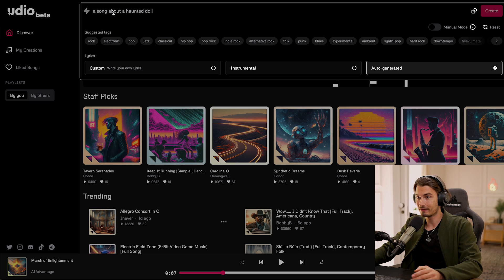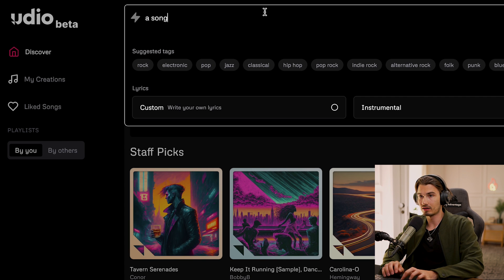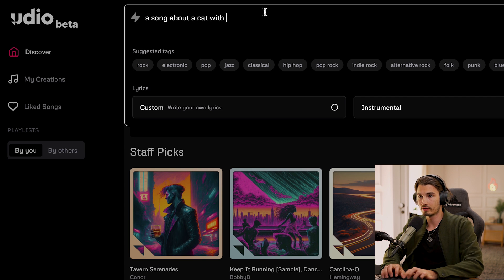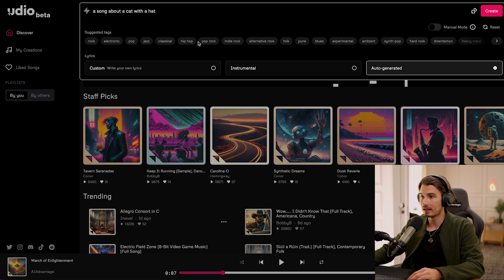Incredibly effective. And if I heard this on the radio, I don't think I would immediately realize this is AI. If you want to create a song, all it takes is this little box up here. You can simply say, a song about a cat with a hat.